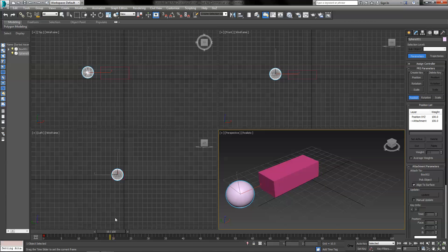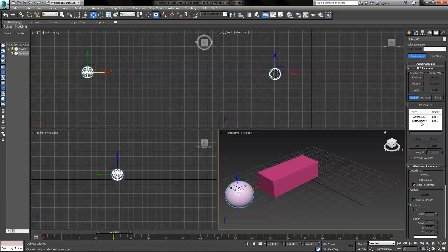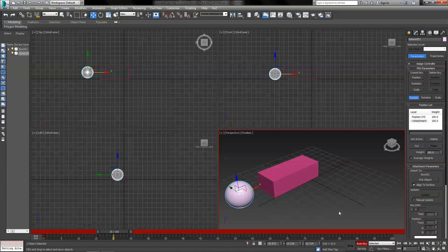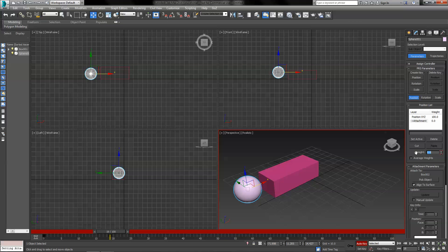But we don't want it to move the whole time, so we're going to keyframe the weight. Under the motion tab in the command panel, you can see the attachment weight. I'm going to turn on Auto Key again. At frame 20 — actually make this frame 19 — let's set that weight to zero, which means that it won't be attached at all.